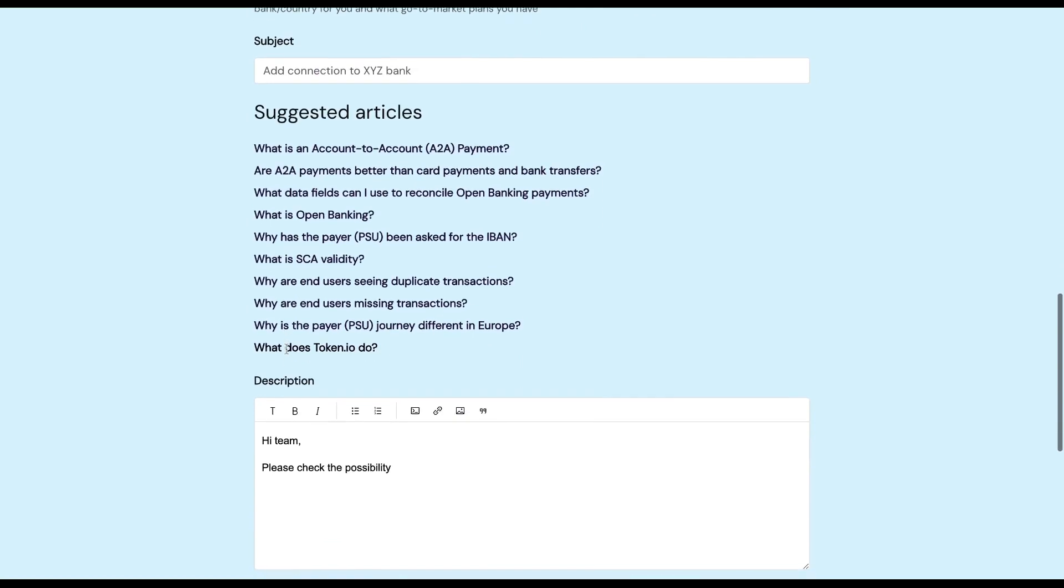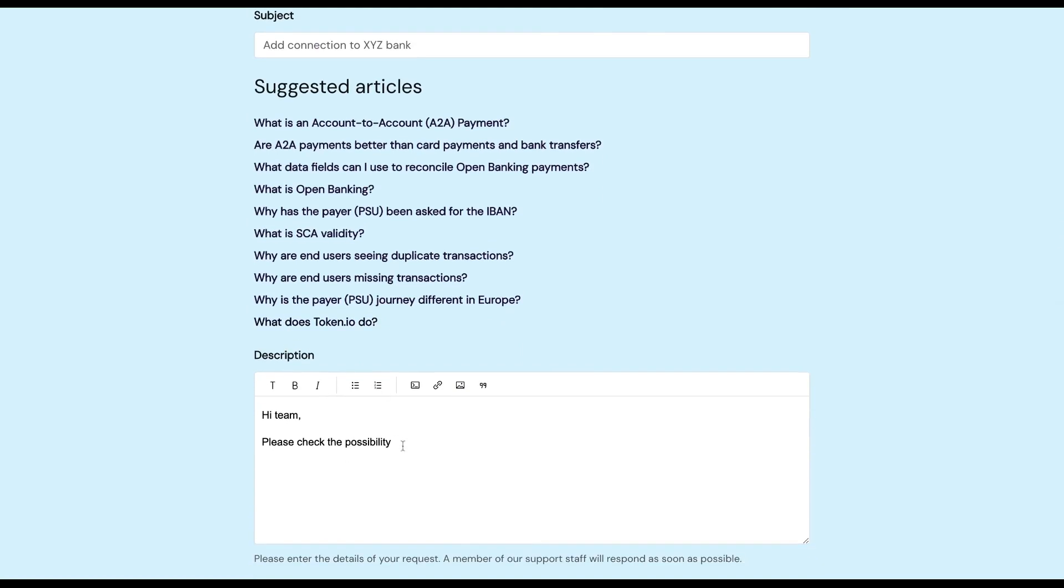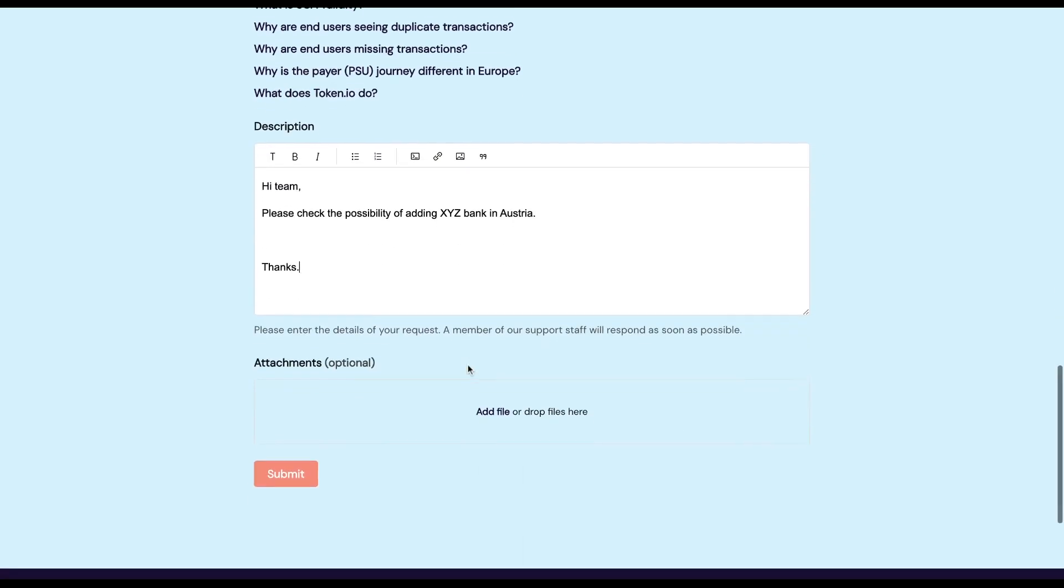And finally, the Description. If you have any attachments which again are optional that would bolster your arguments for why we should add the connection to this bank, please attach it here.